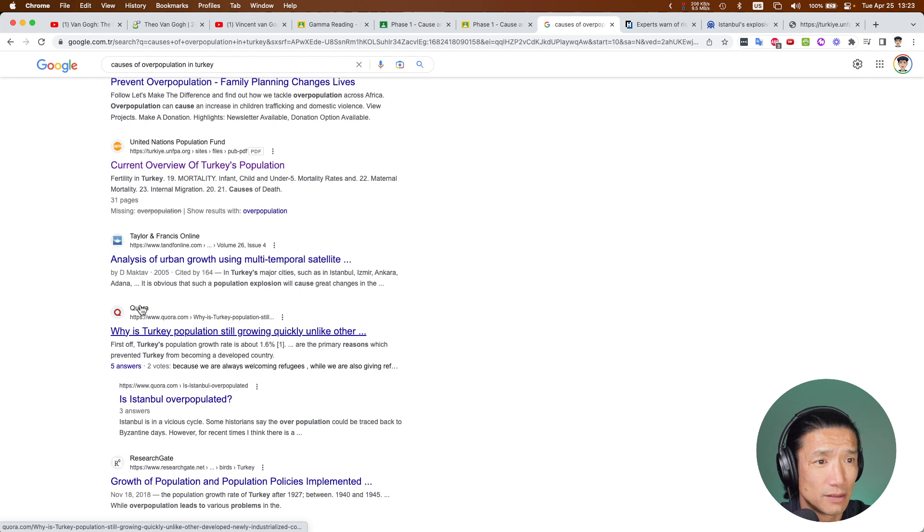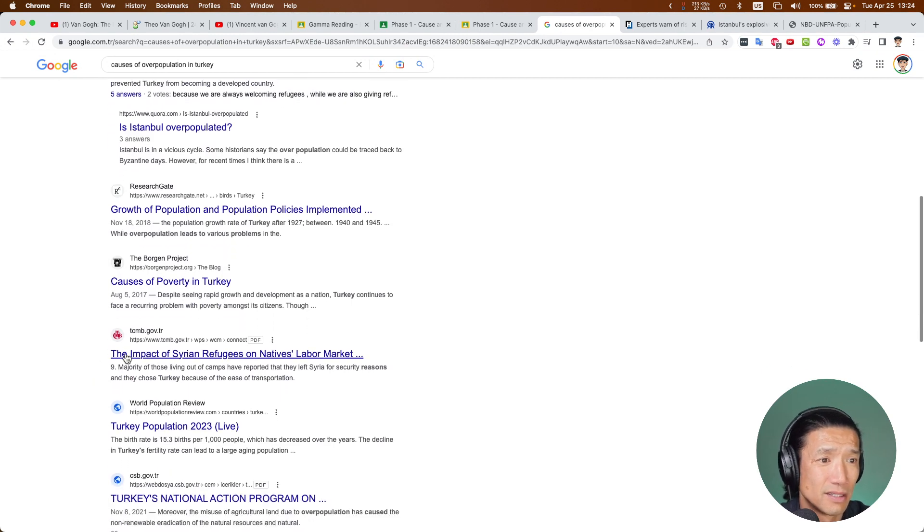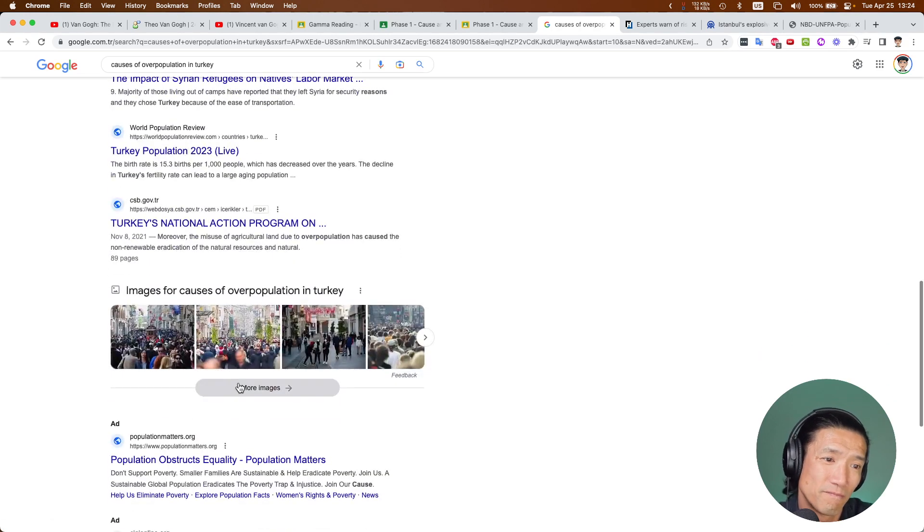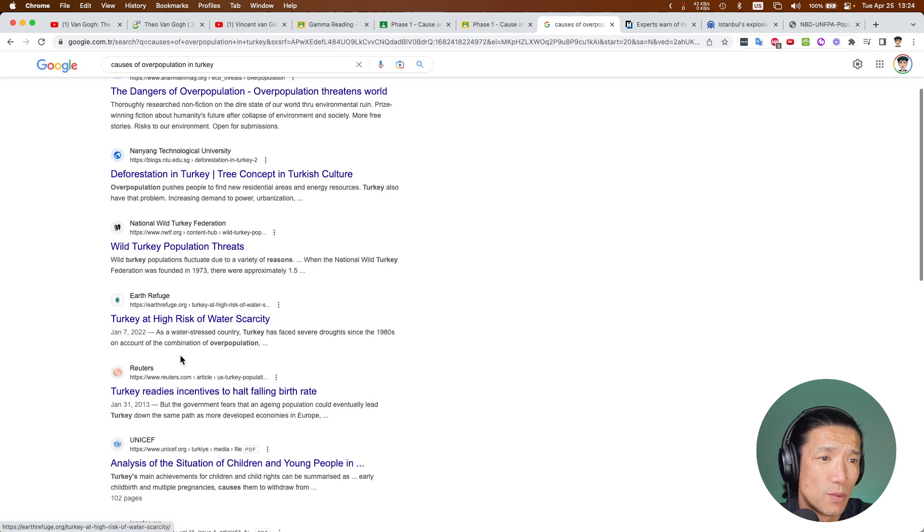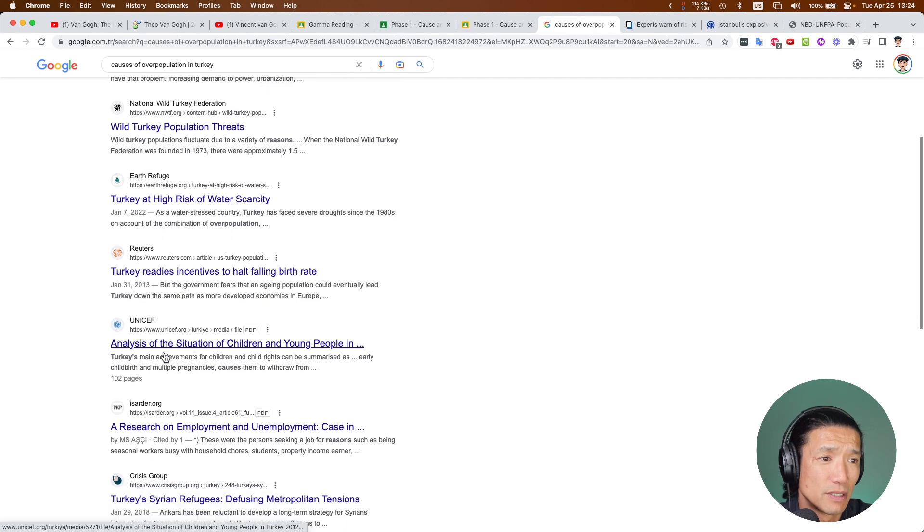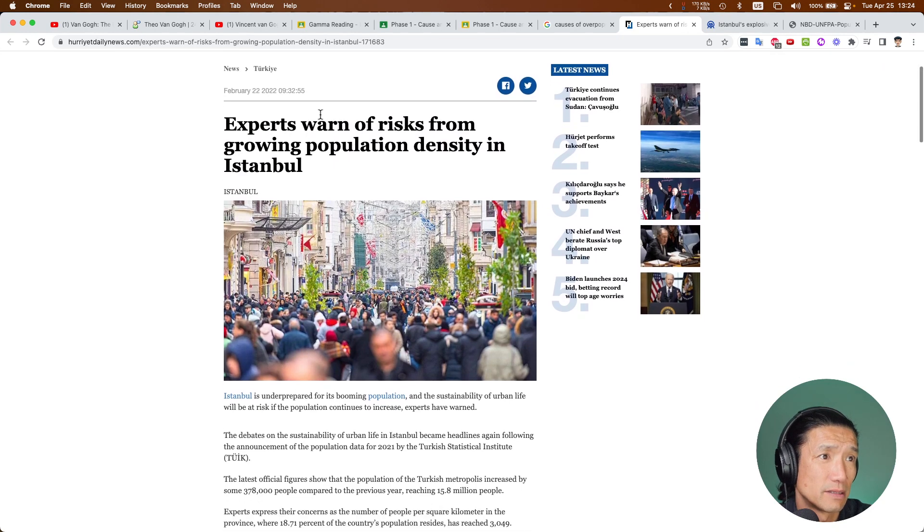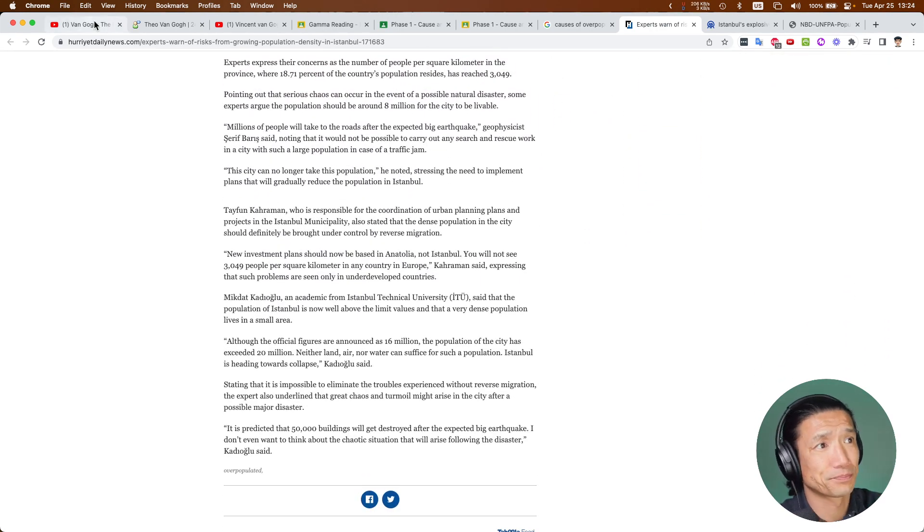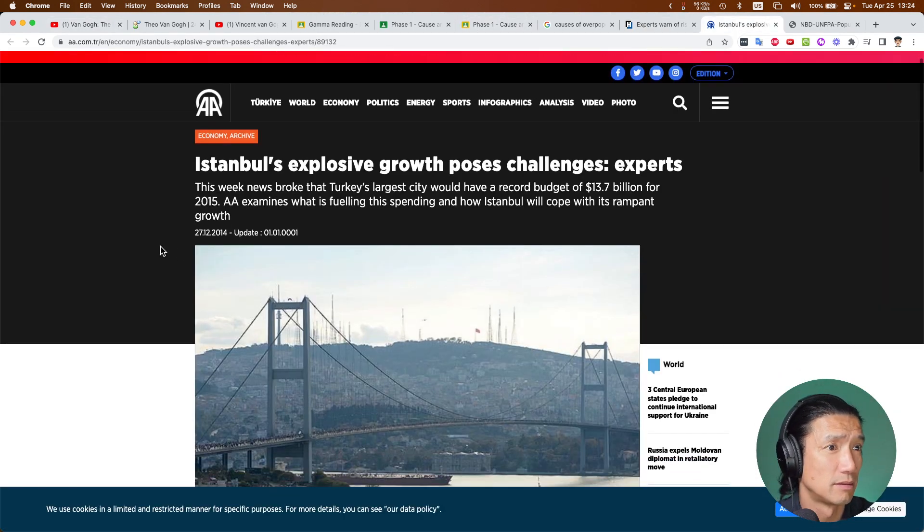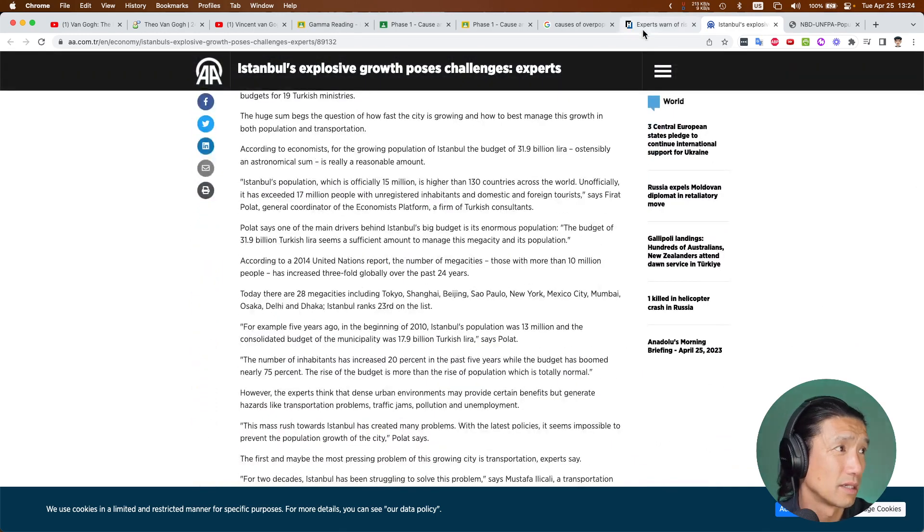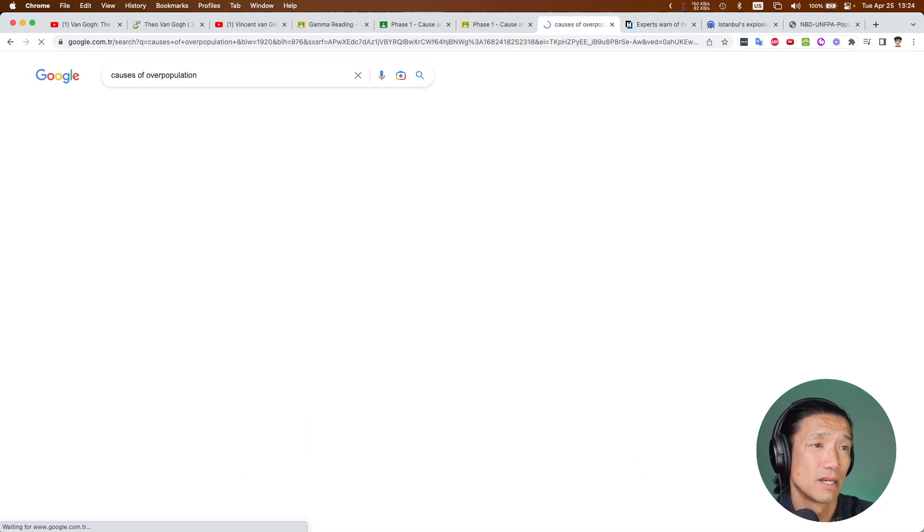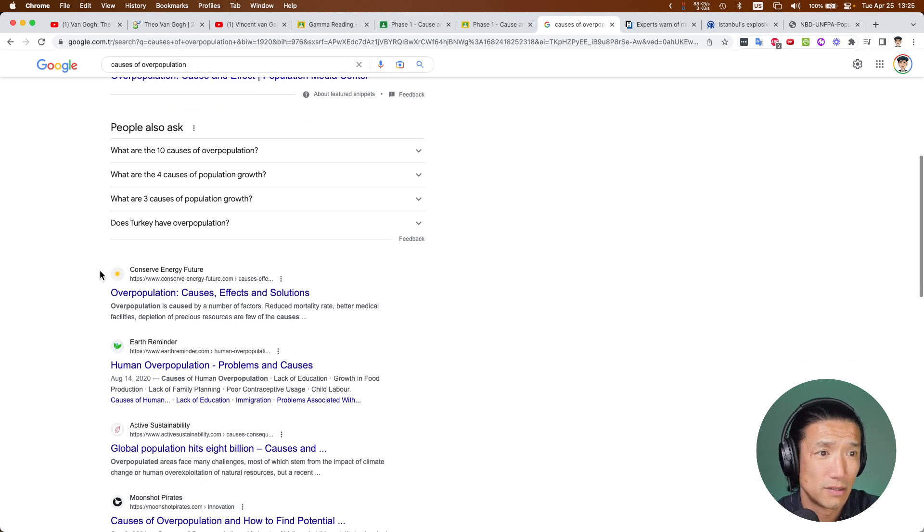Anything from the United Nations is going to be great, right? Quora, no. This is like one of those places where people ask questions. Anything with ResearchGate, no. Look at the dates. Is it relevant? Was it made 10 years ago? 20 years ago? Is that good? No. This is from 2014, so it's a little old. If you can't find a lot of things about Turkey, then just go in general. Is Earth overpopulated? This is an ad. Don't trust advertisements.